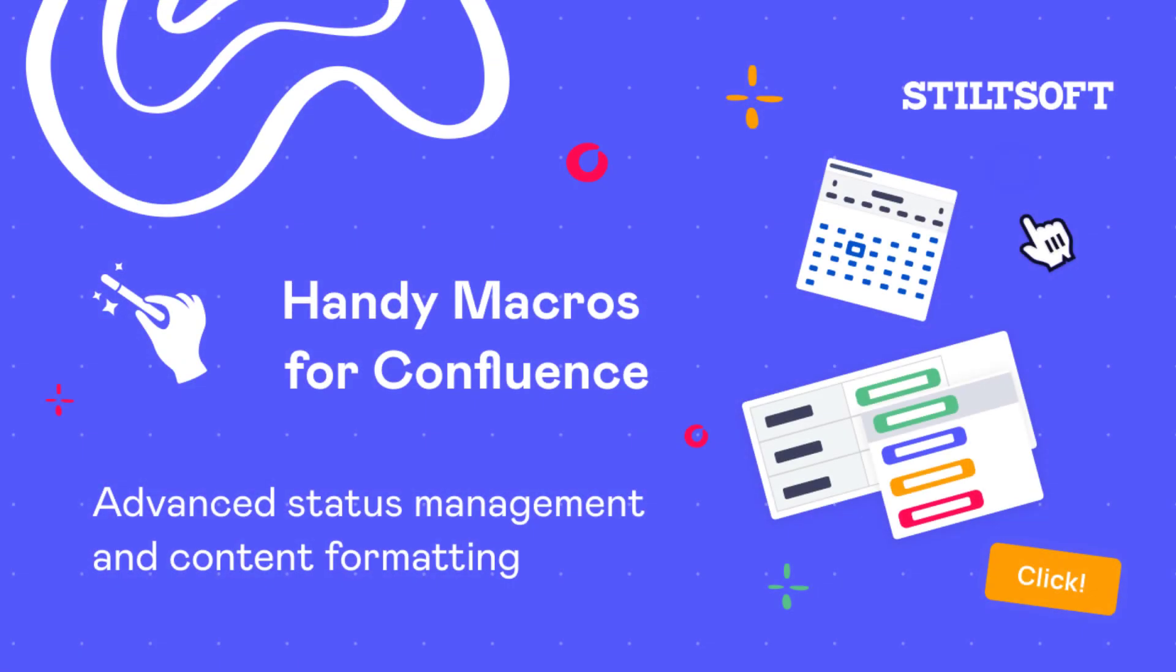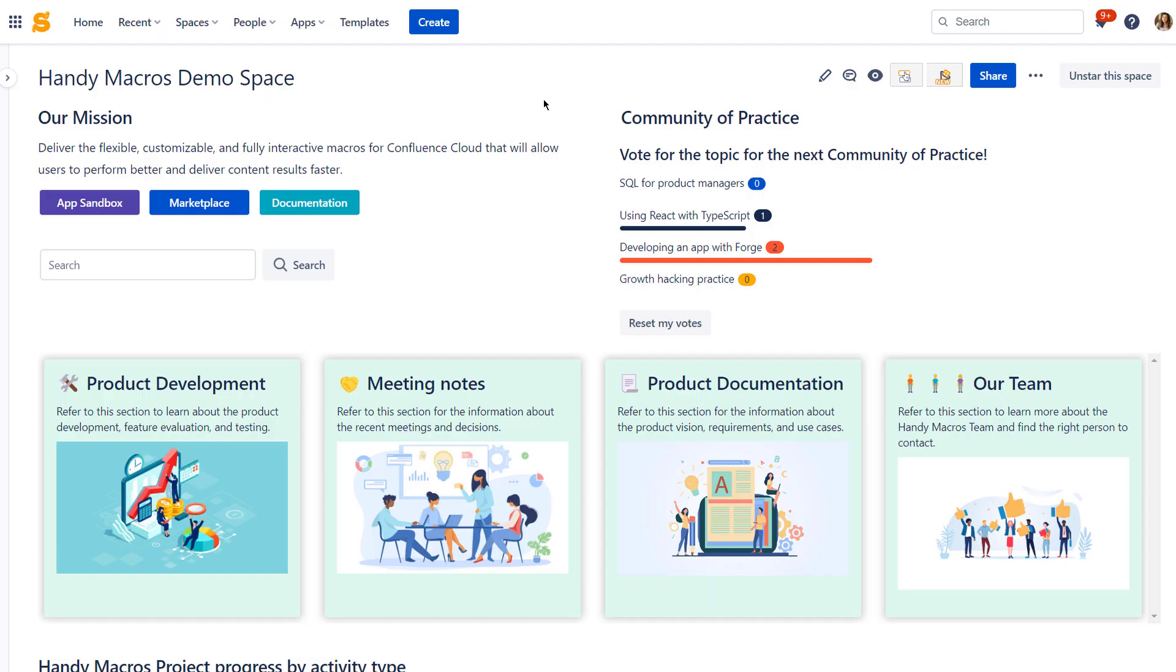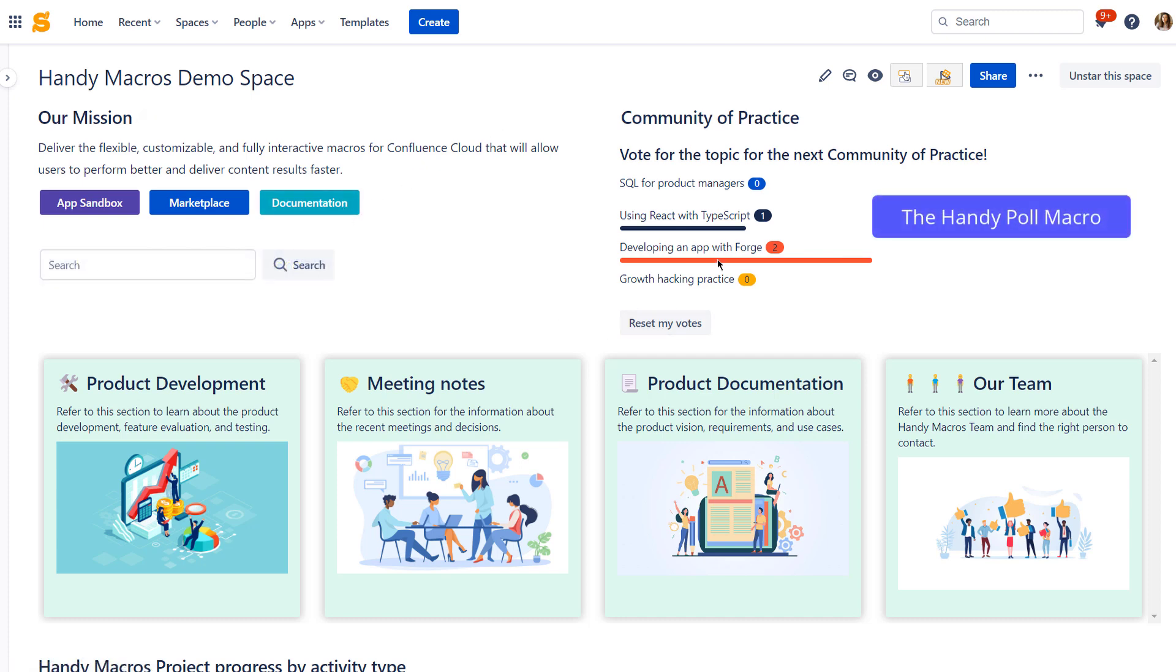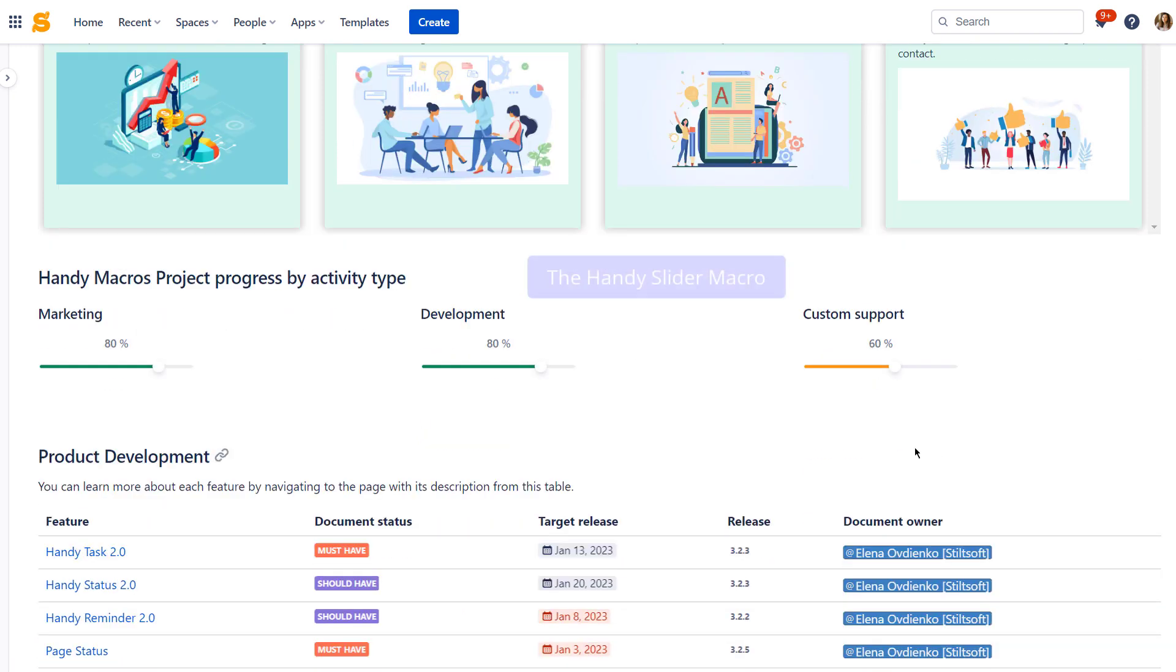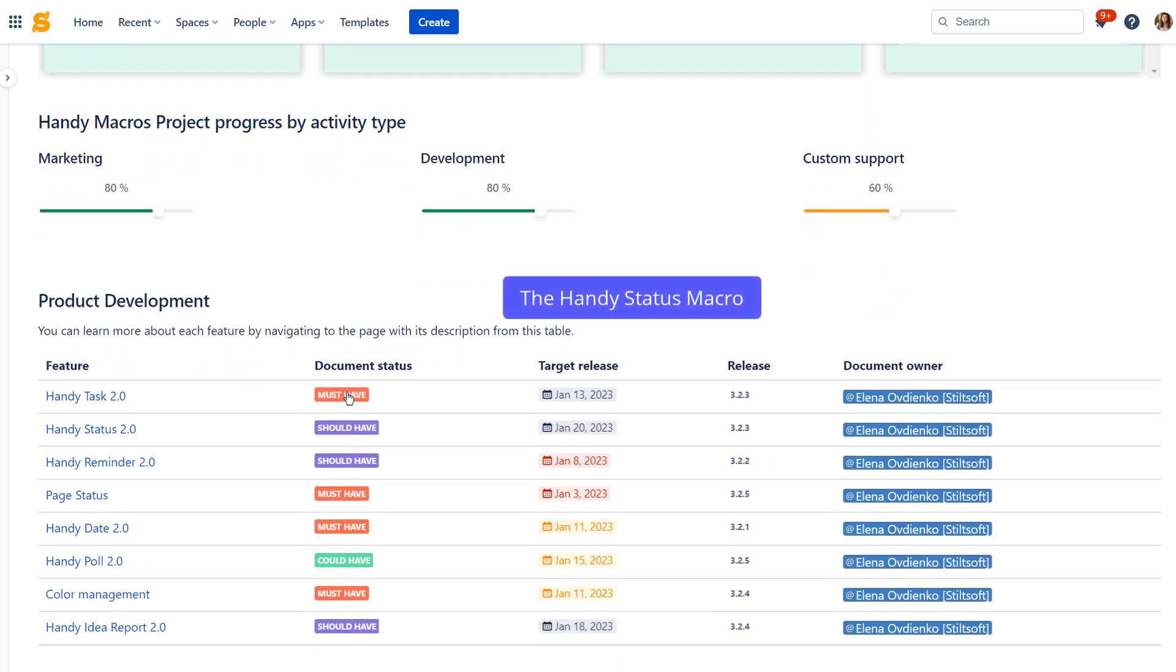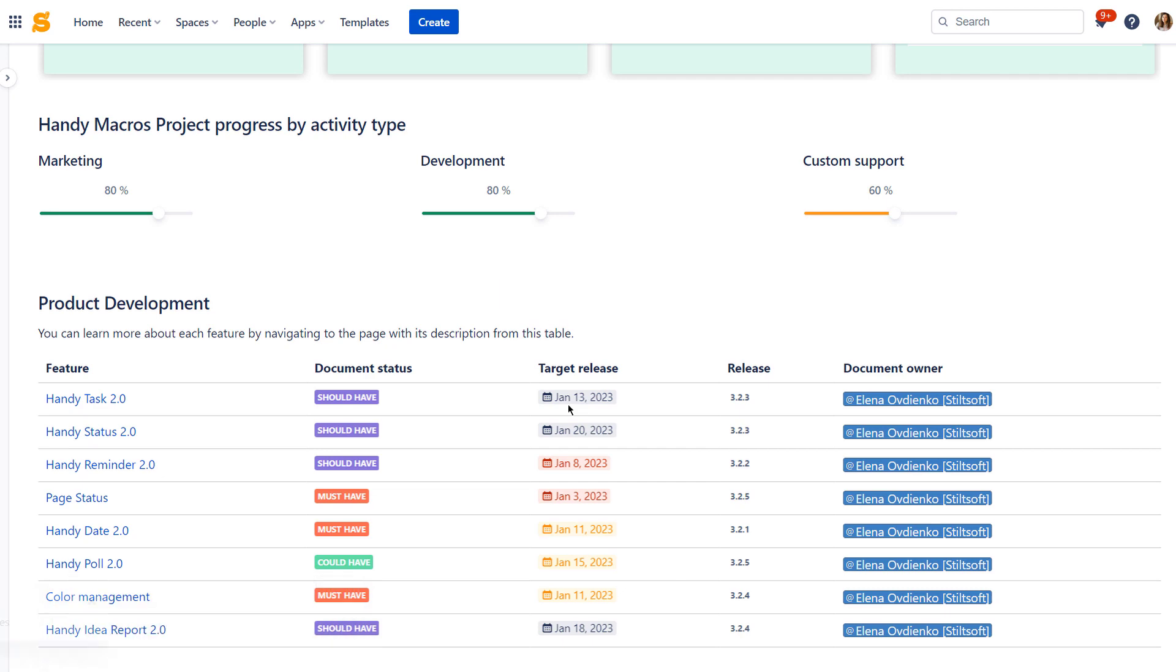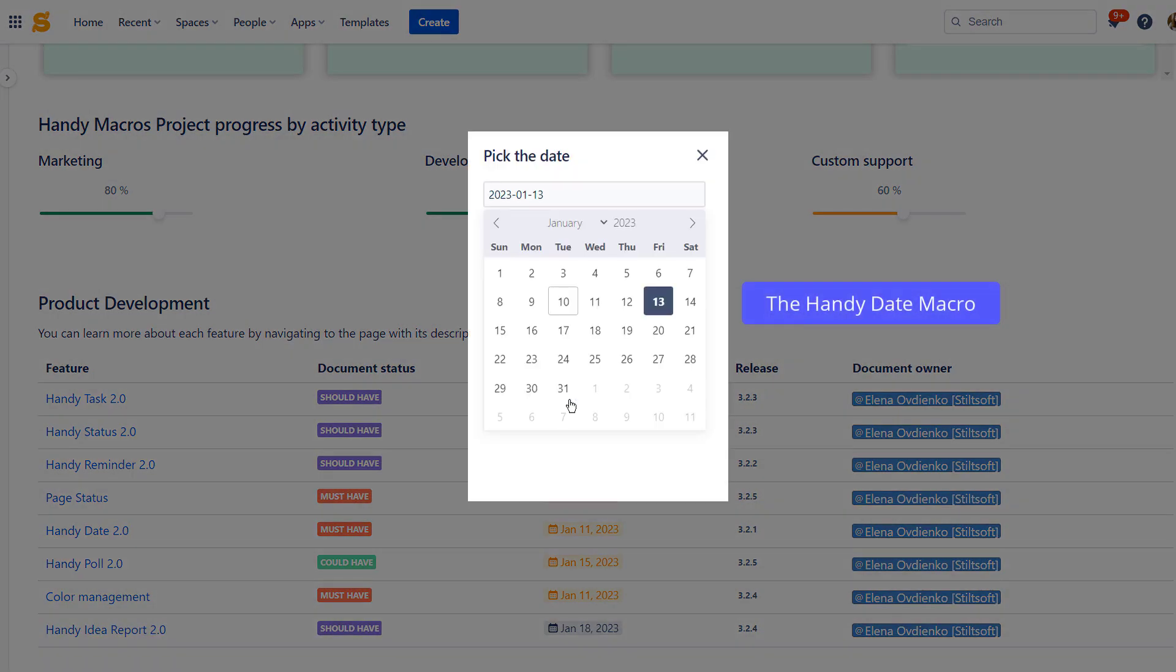Welcome to the Handy Macros for Confluence Cloud demo. Our app is designed for advanced status management and content formatting in Confluence. Our app includes the Handy Button macro, the Handy Poll macro, the Handy Cards macro, the Handy Slider macro, the Handy Status macro, and the Handy Date macro.